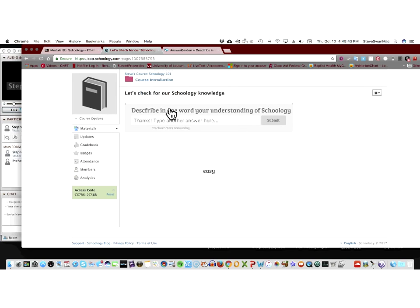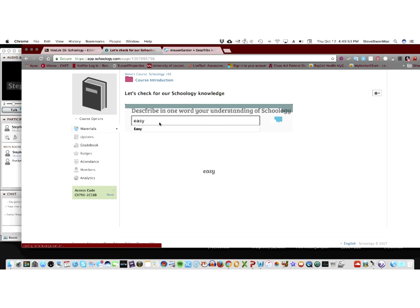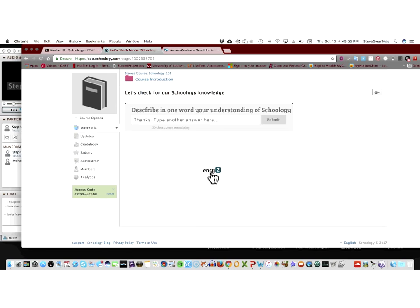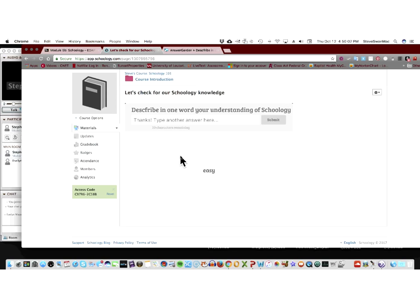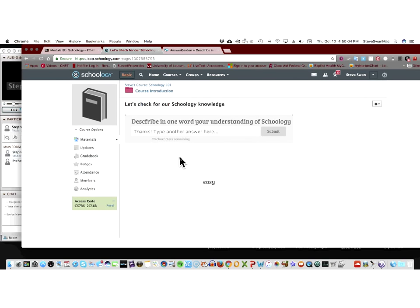And then what it does is it puts that word here on the screen. And so, every time someone comes in and adds a new word, it puts it on the screen. If someone comes in and adds the same word, in other words, they think it's easy too, what will happen is, it will start making this look bigger. Kind of like in a word cloud. And then if you scroll over it, you'll see that two people have thought this was easy. Now, I'm kind of getting ahead of myself.